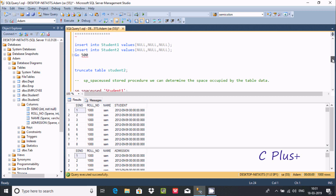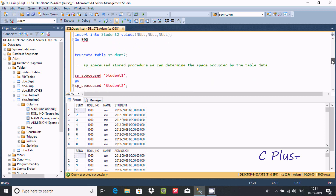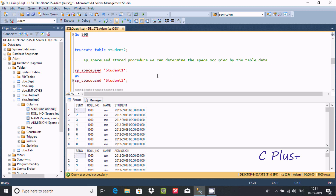Now I'm going to check the spaces used by student1 and student2. For this, we need to use the SP_SPACEUSED stored procedure. By the help of this, we can determine the space occupied by the table. In student1, I'm not using any sparse clause, but in student2, I'm using the sparse clause.